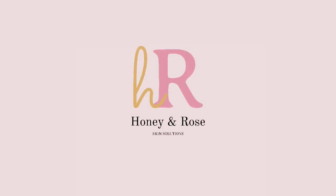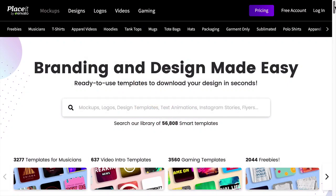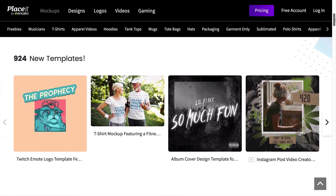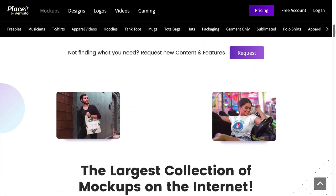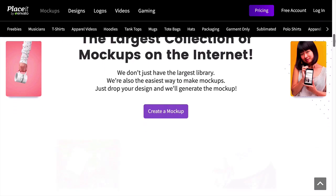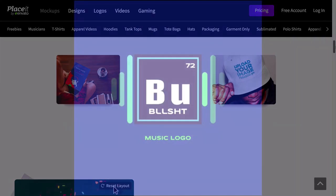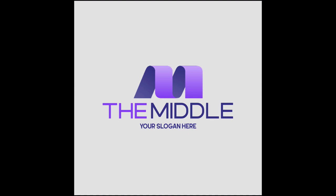Learn how to make a monogram with Placeit. This is an awesome online platform where you can create and design many mockups, logos, and more right from your browser. Placeit has an entire collection of templates where you can create your own monogram design in any style, and they are absolutely customizable. The templates are easy to use and you can create amazing monogram designs for your brand.